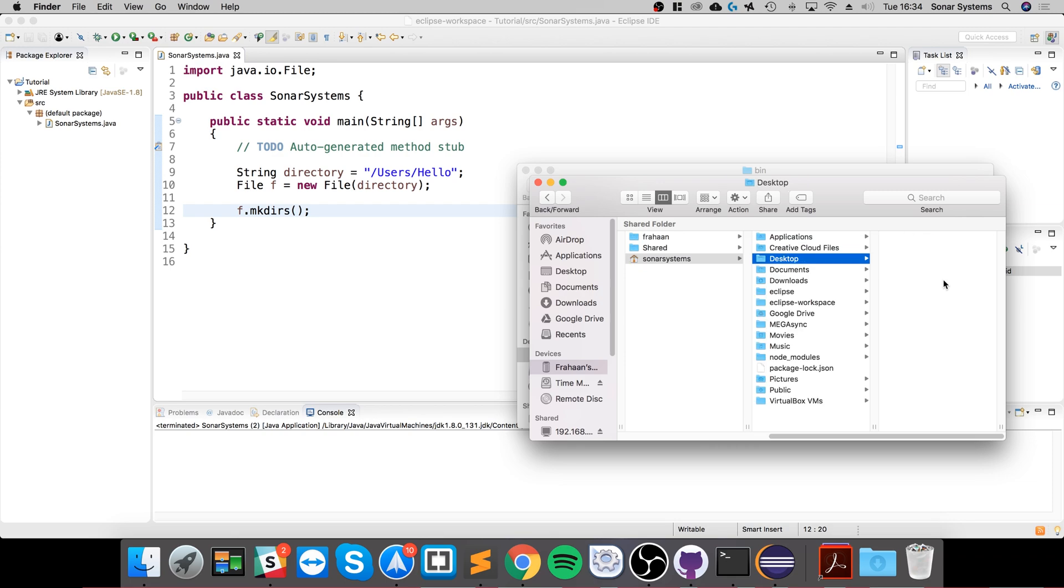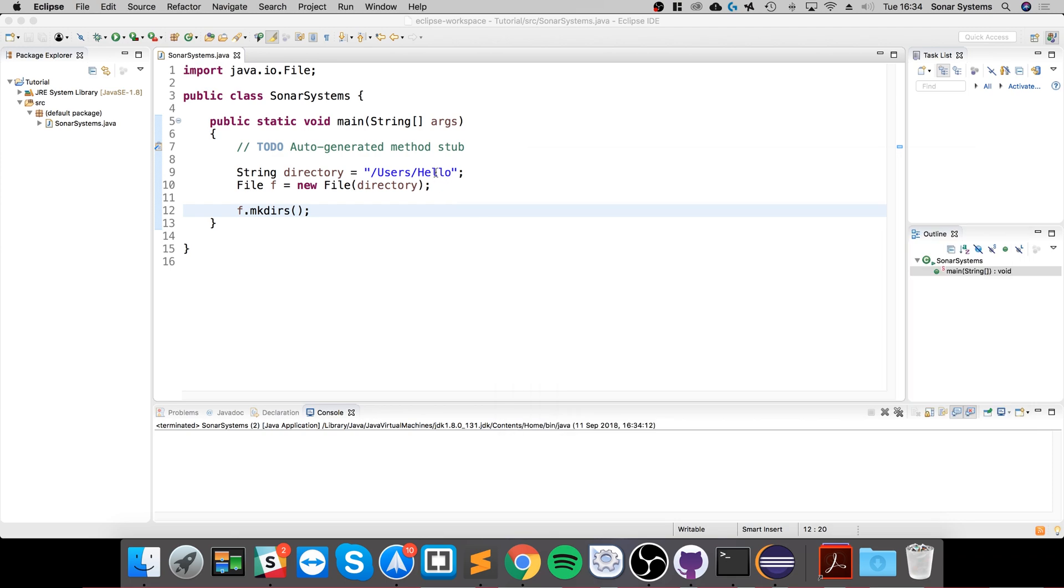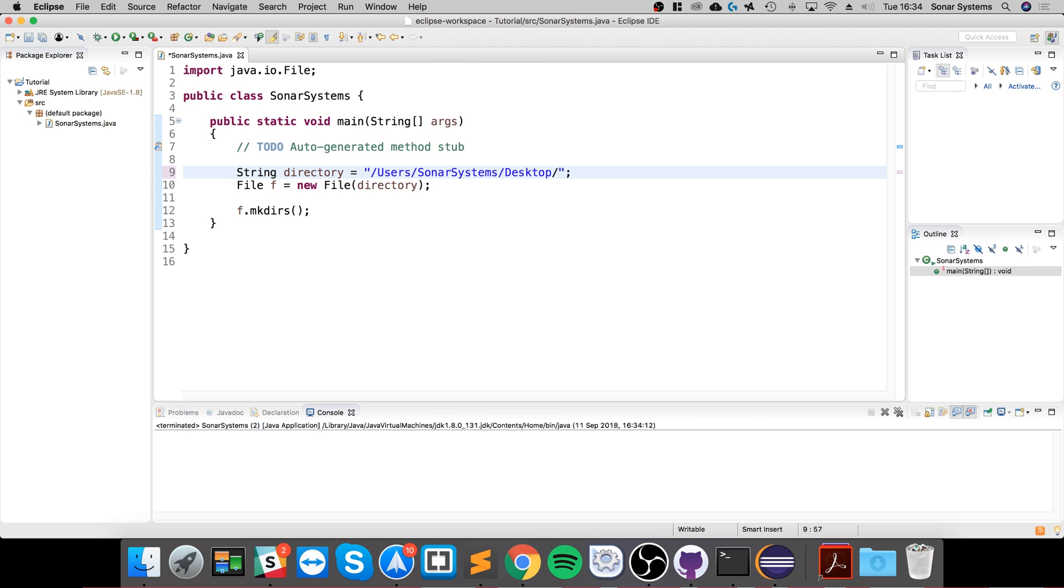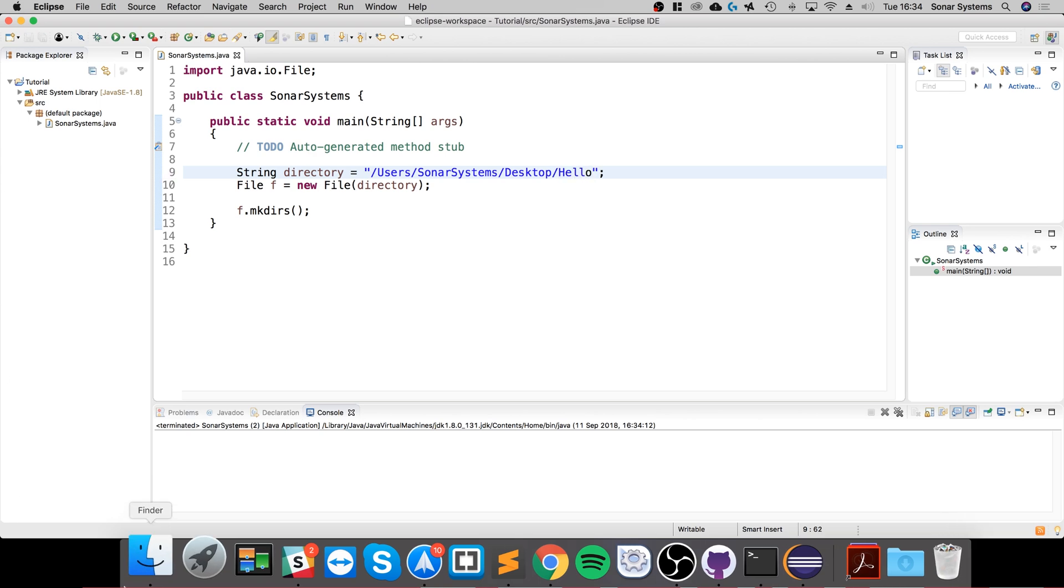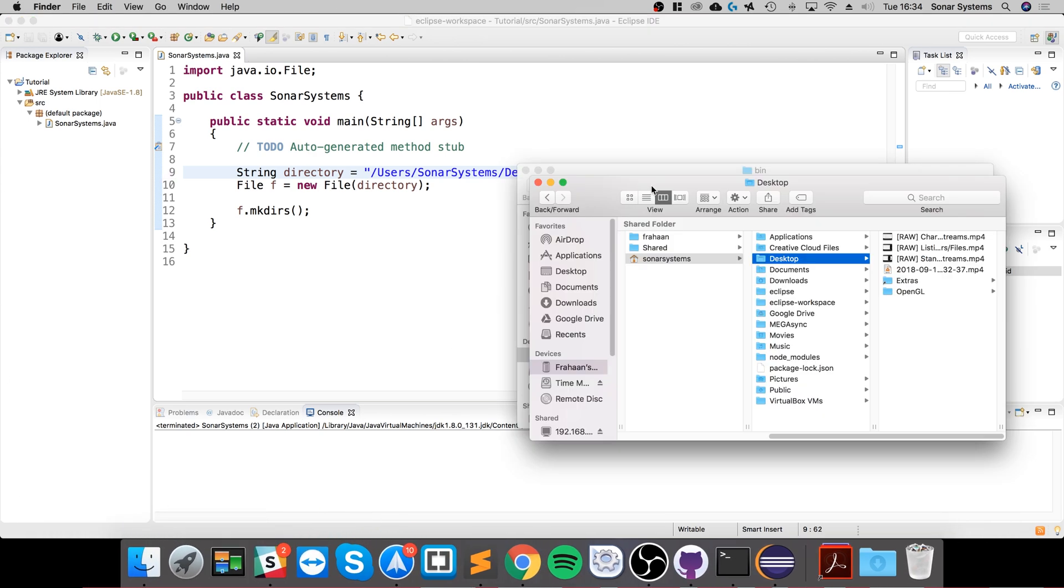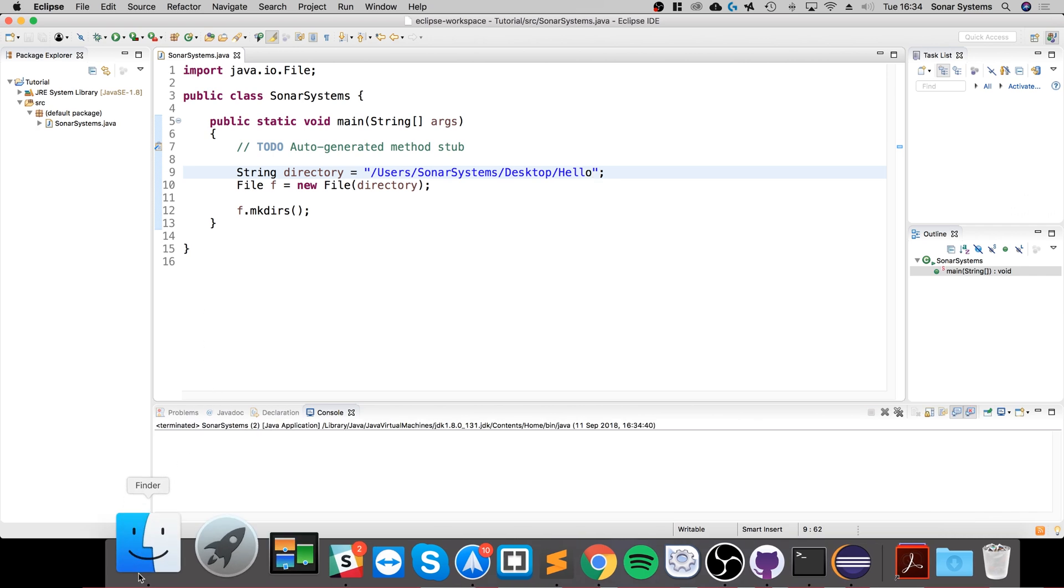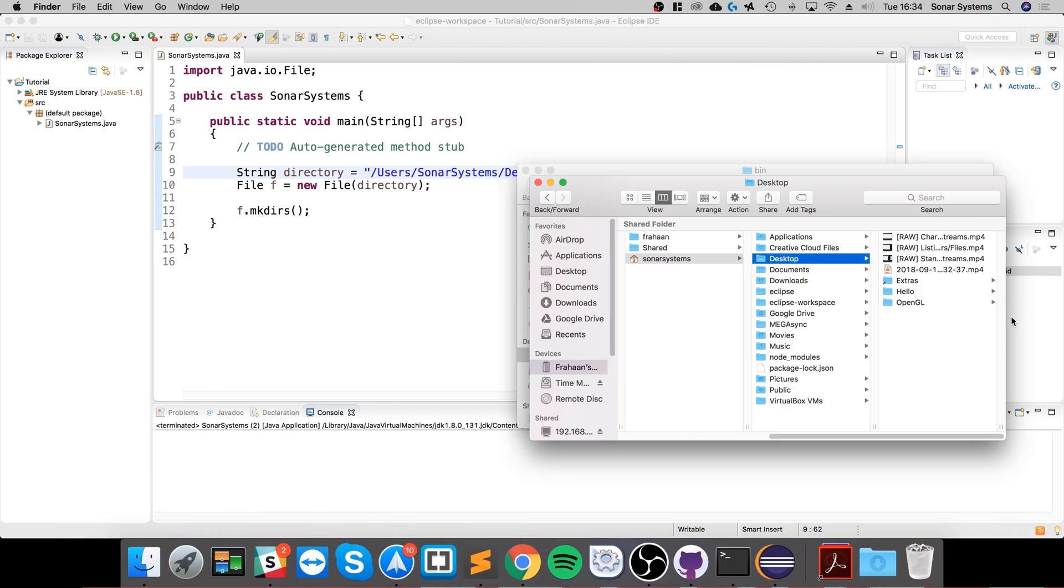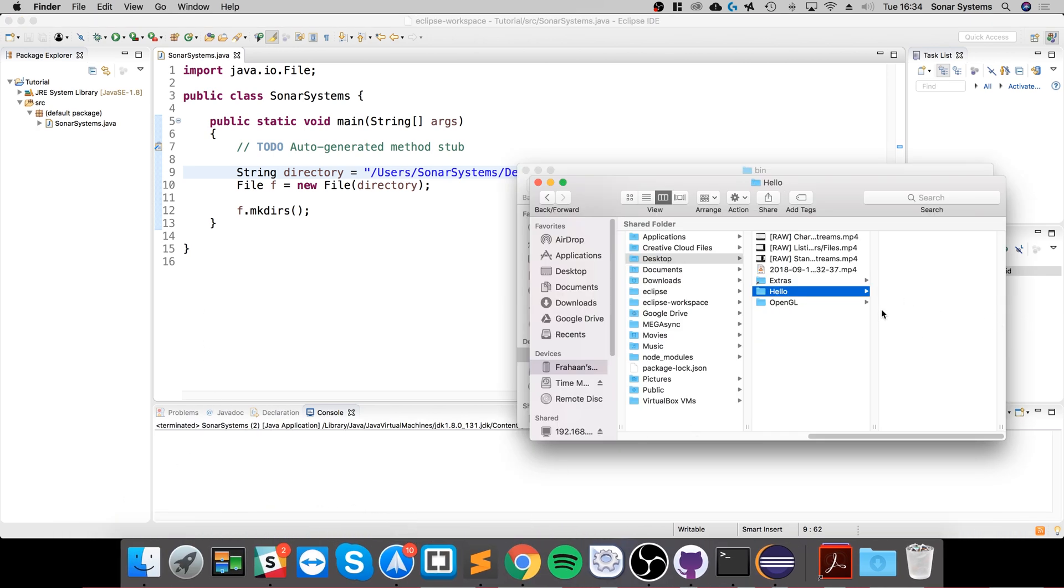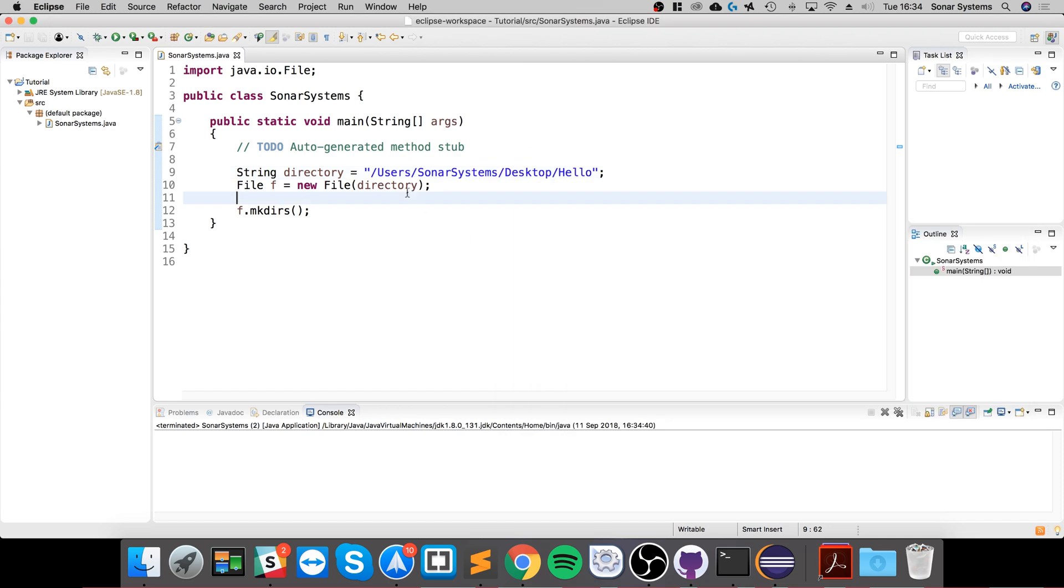So I'll do user, system, desktop. There we go, directory hello has been created. And if for example I do hello - that's already there - we could do hello awesome, then hello awesome world, and I run it.